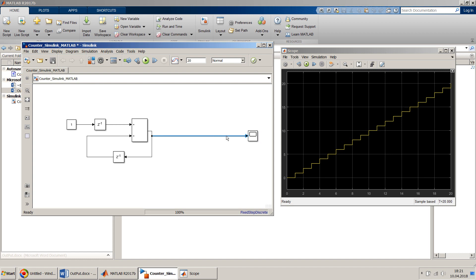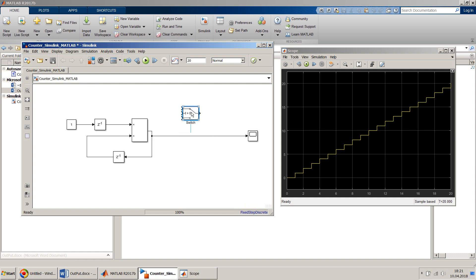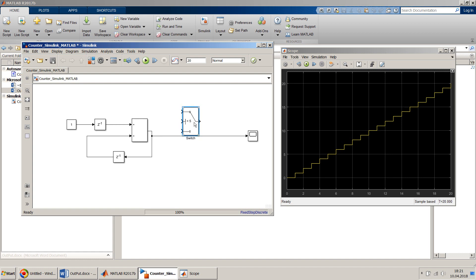For that purpose we need a switch block. We put a switch here, and the threshold — at what value do we want to do the switching — I think we want to do it at value five. I expand it, and as long as my input value...